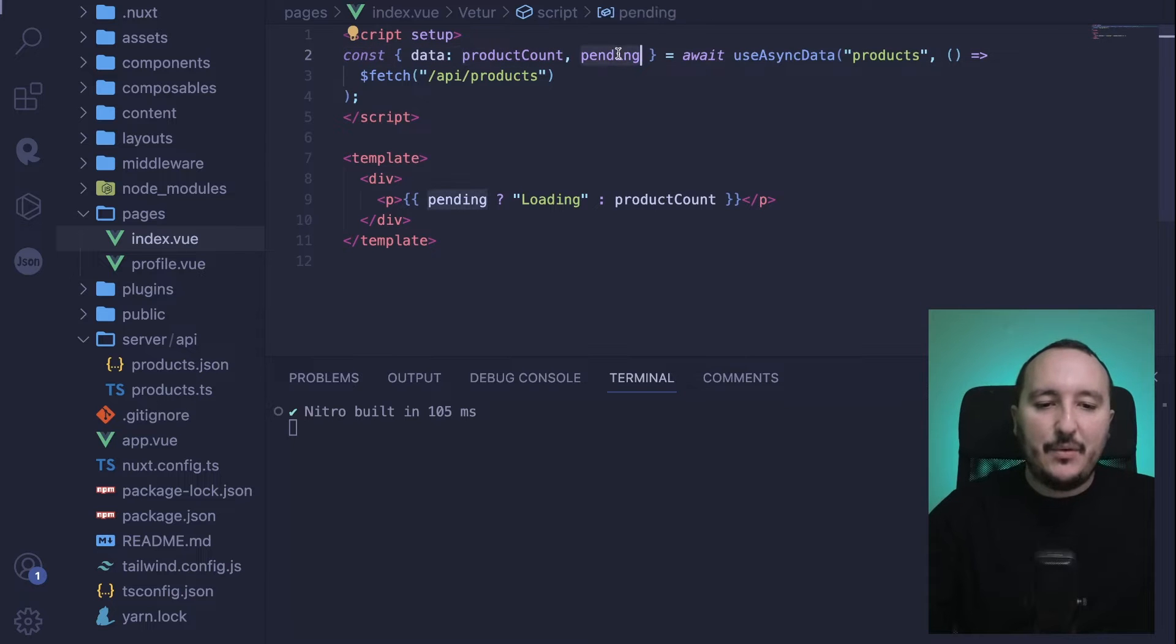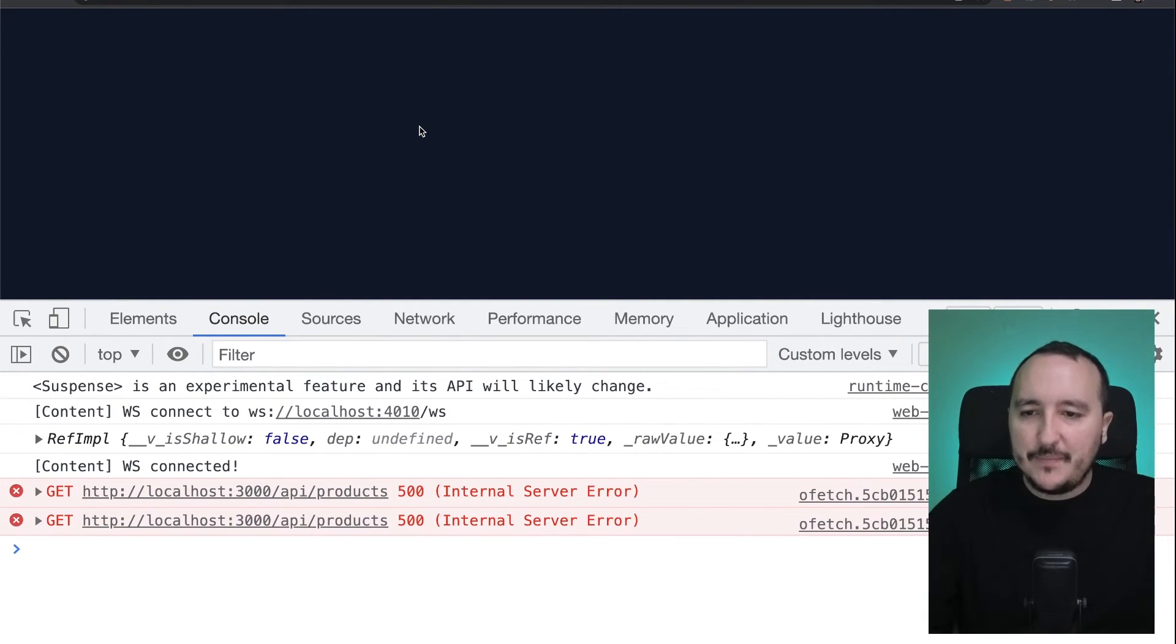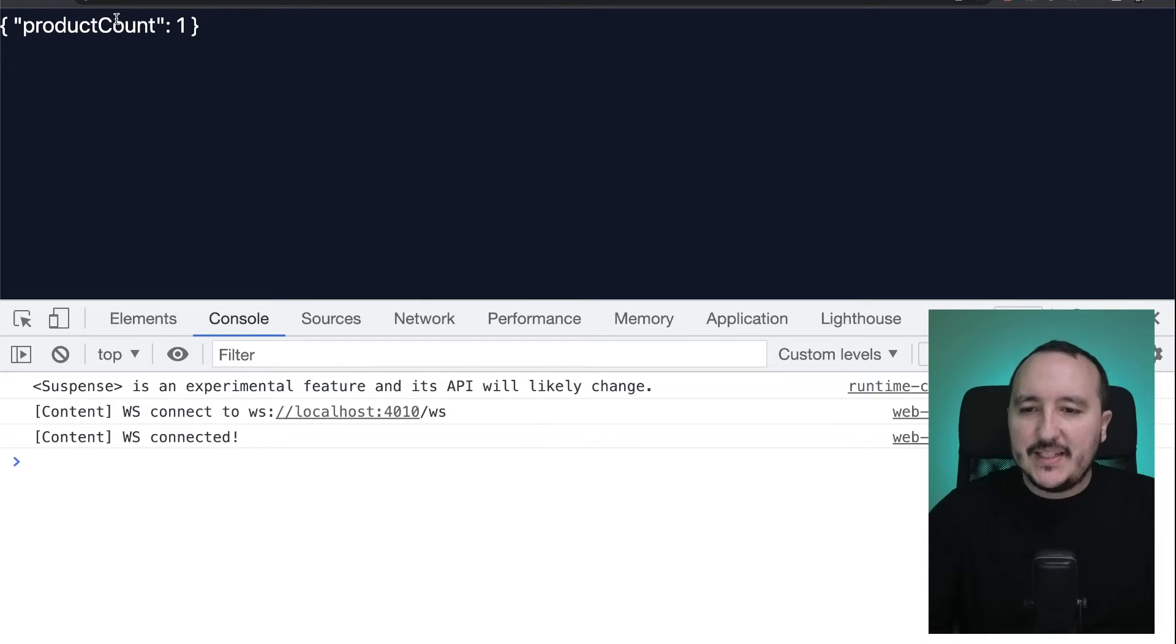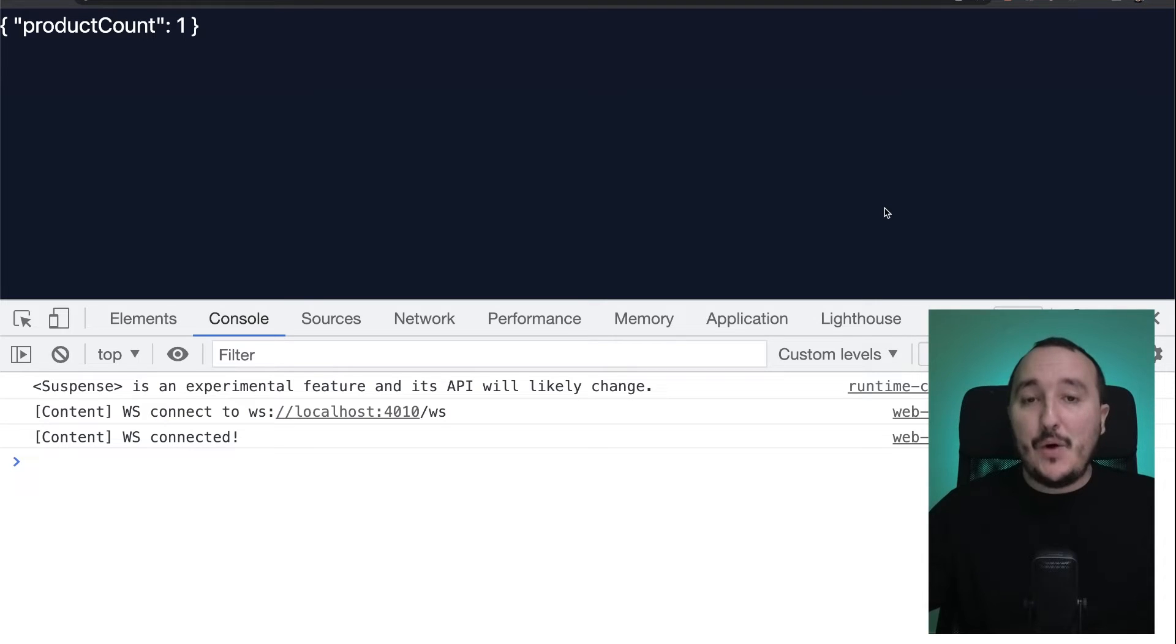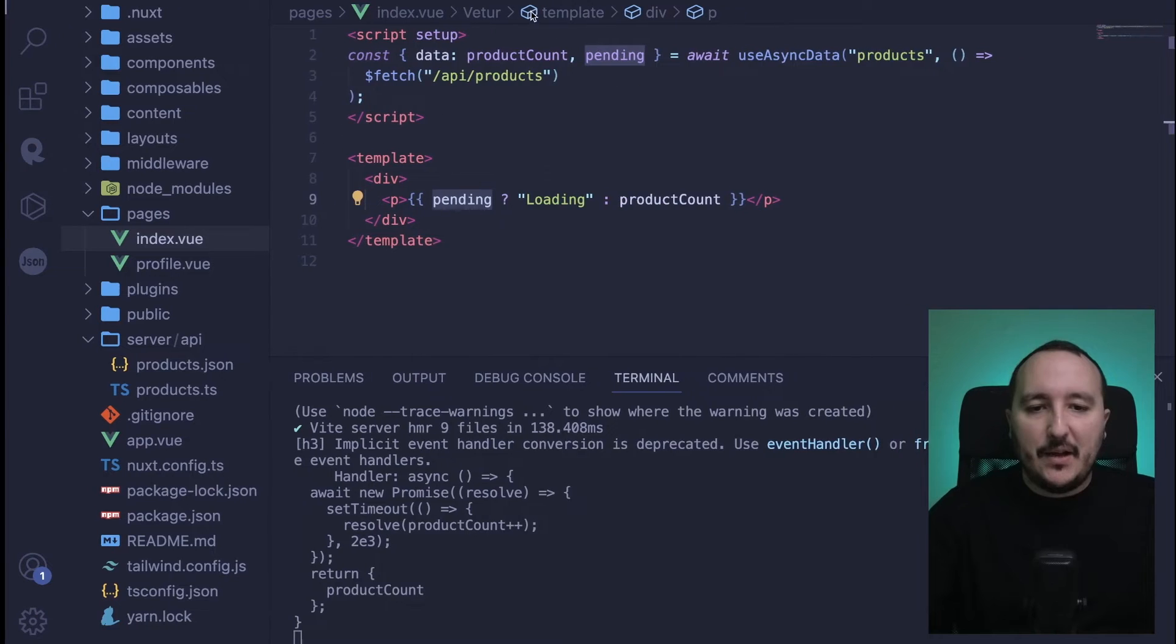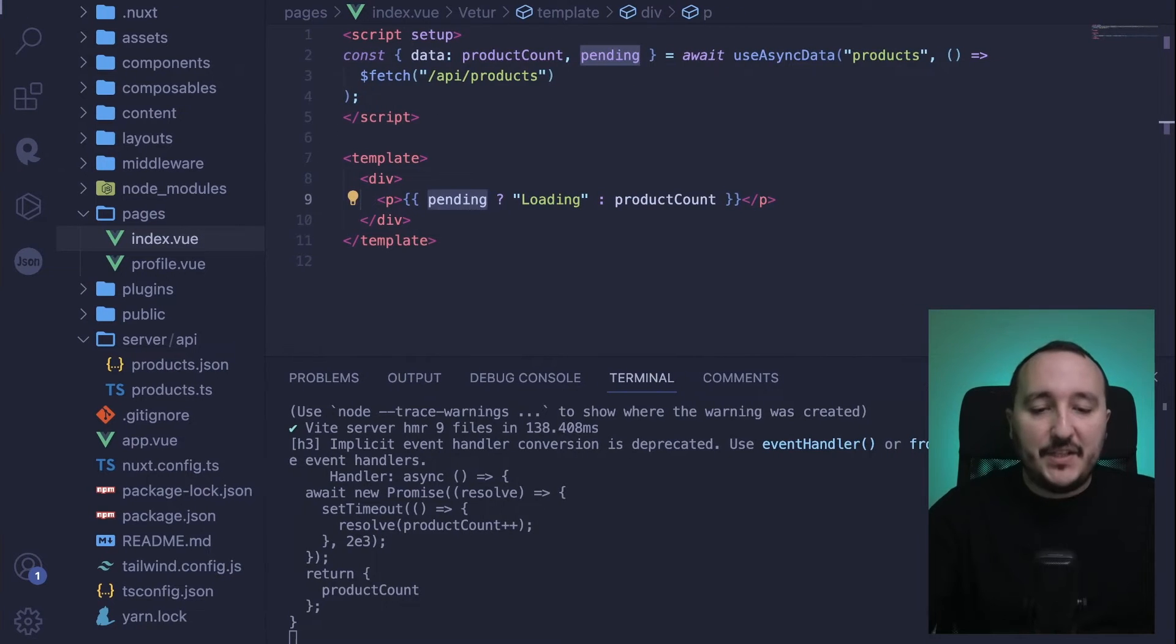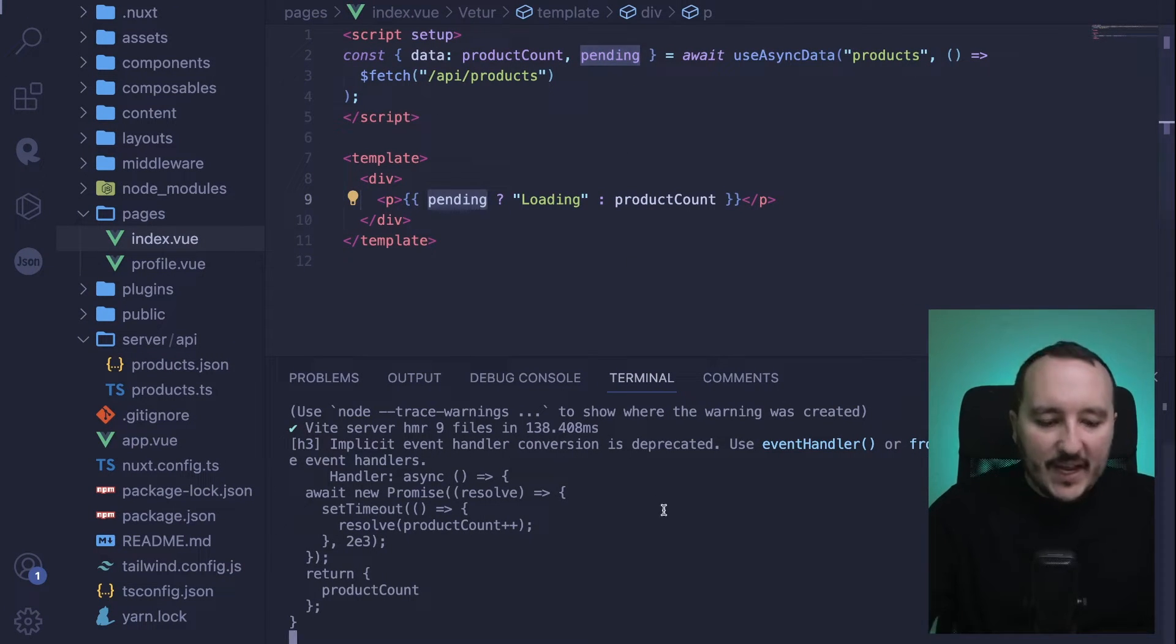I'm going to go back and update. What we see is that we've got our product count, but there was no pending. Now I know that my server is running and there is this incremental function every time I fetch.